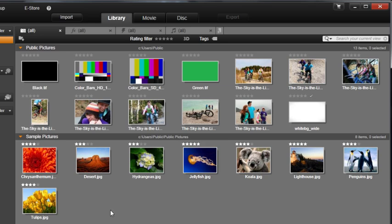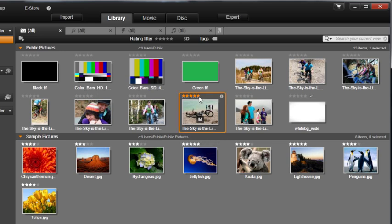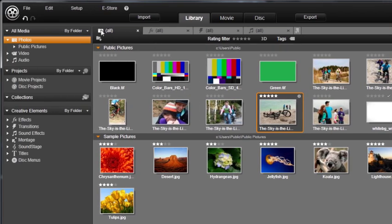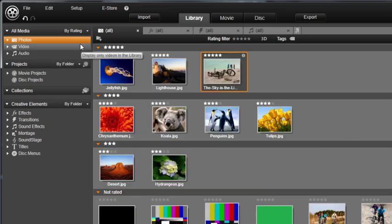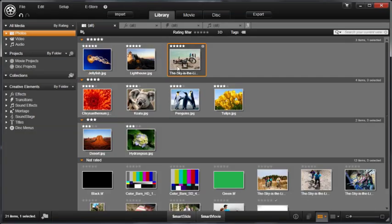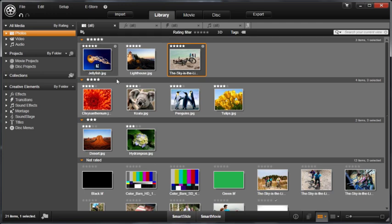You can also rate your photos. Choose how many stars to rate your photos. Later, you can use the Group By drop-down menu to group your photos in a variety of ways. Select By Rating. Your photos are now displayed in groups from highest to lowest ranking.